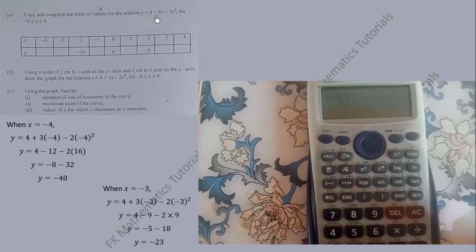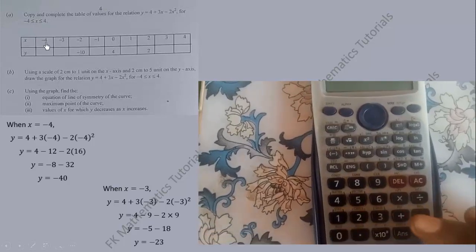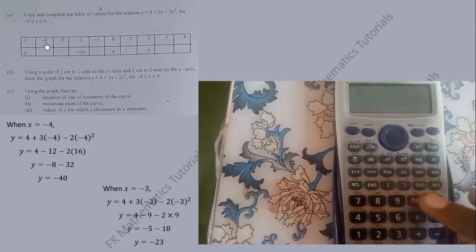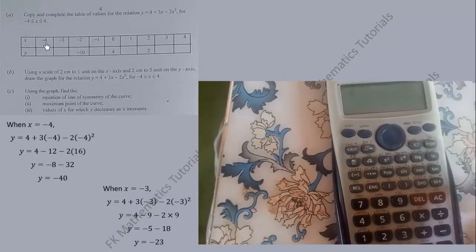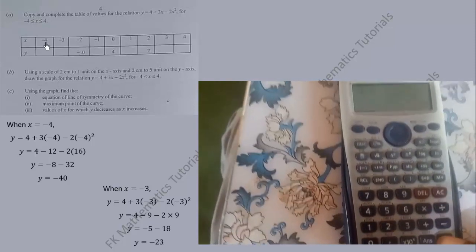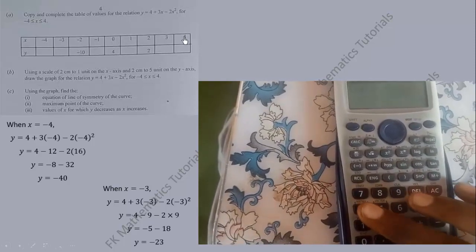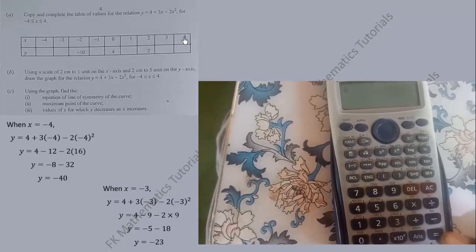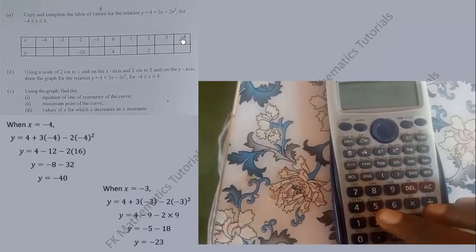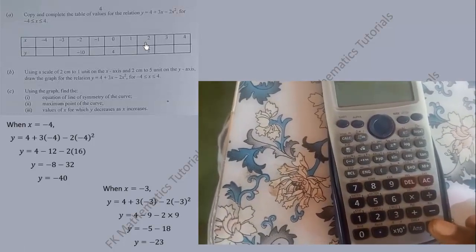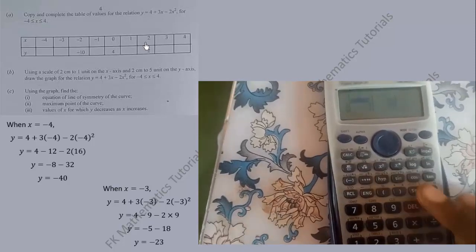The calculator will ask where you want to start. The beginning value is -4, so type -4 and press Equal. It will then ask for the ending value, which is 4 — type 4 and press Equal. The step is the interval between x values, which is 1, so press 1 and press Equal. The calculator will now generate the table of values.